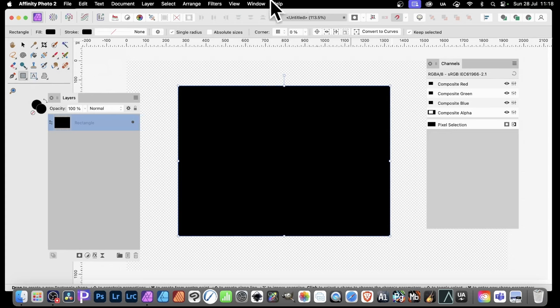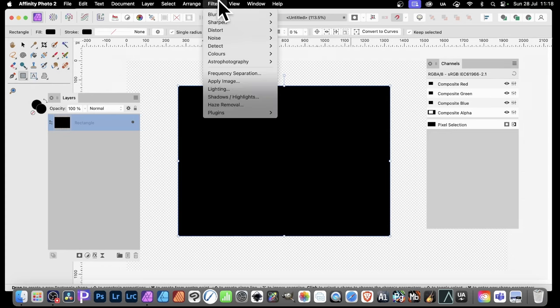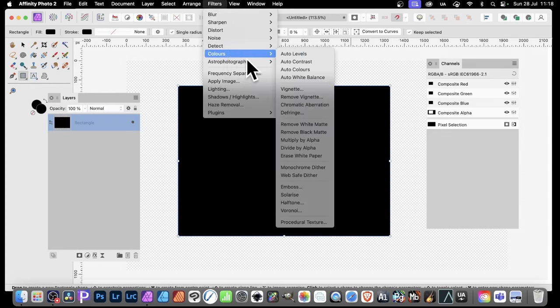what you can do is go to Filters, down to Colors, and to Procedural Texture.